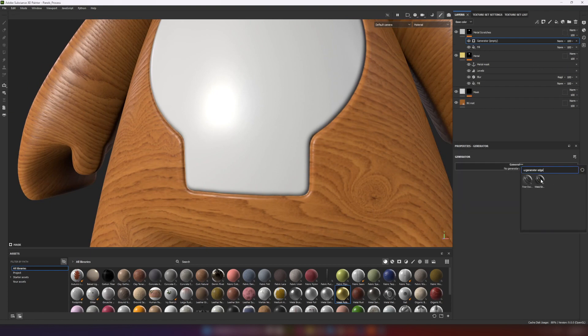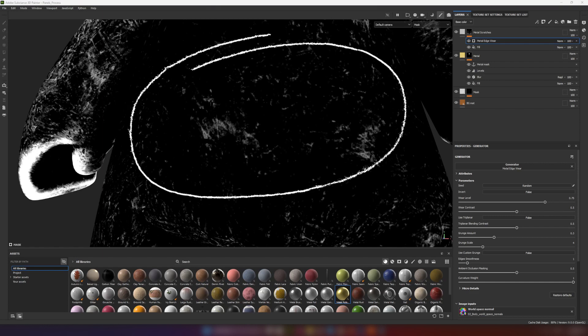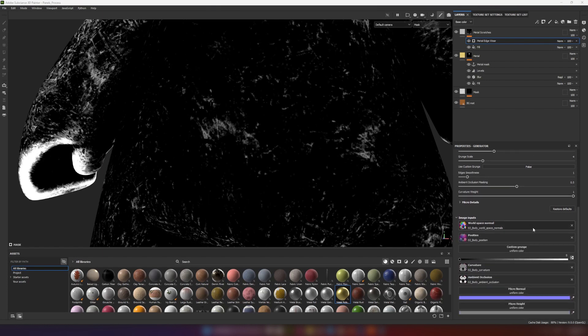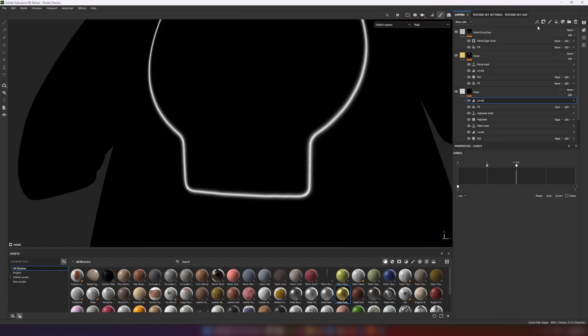But now we have a problem. Generator doesn't pay any attention to new shapes. Let's go back and add one more anchor to the top of mask.